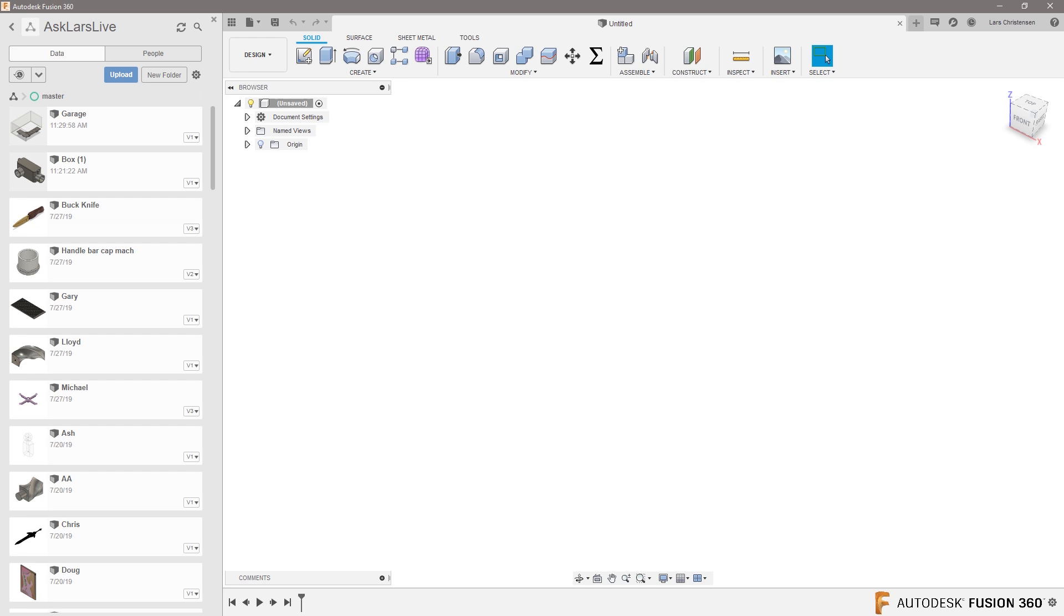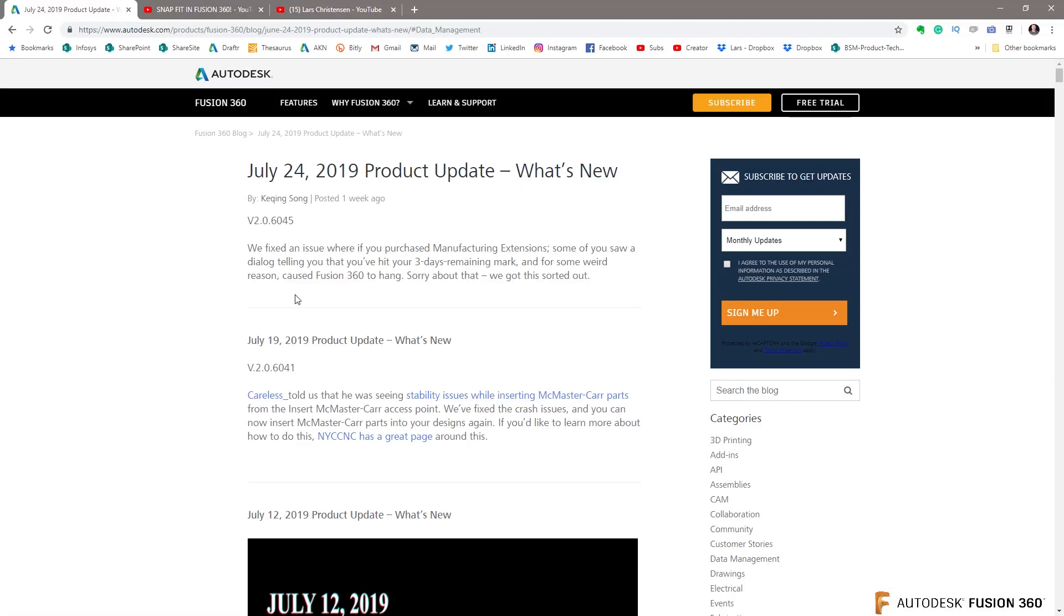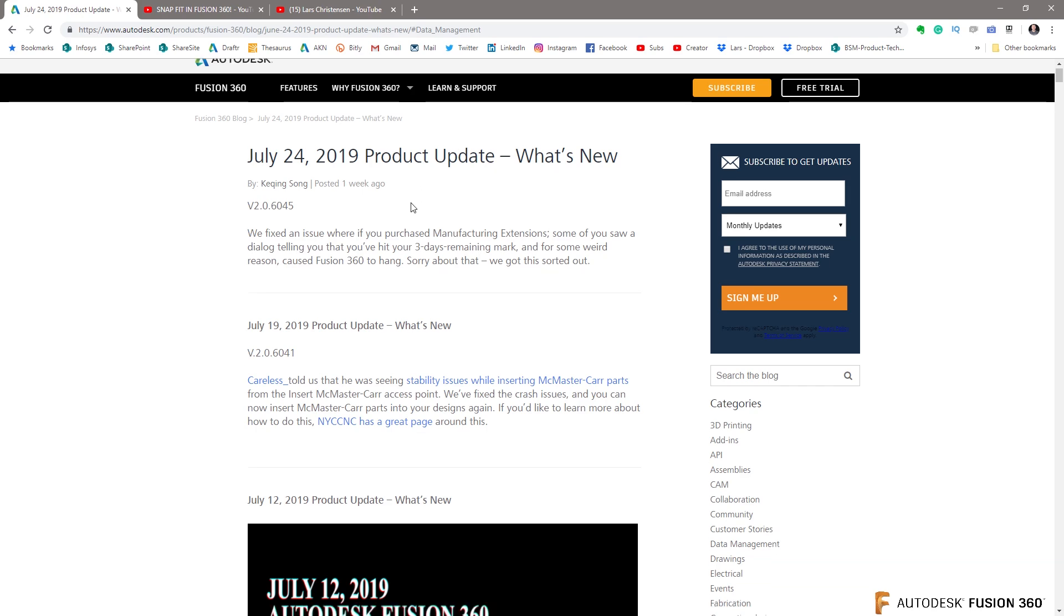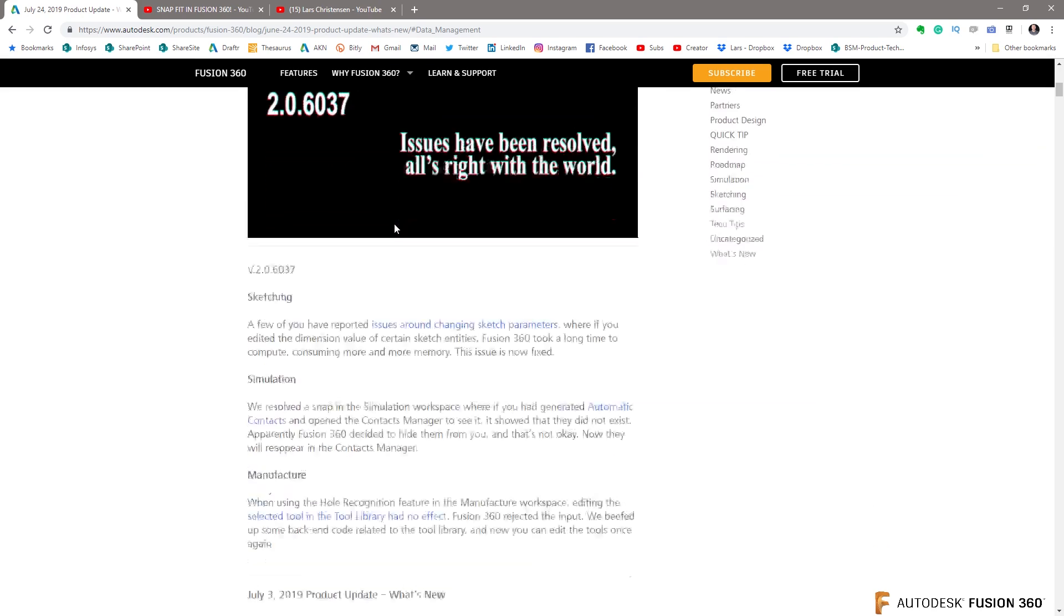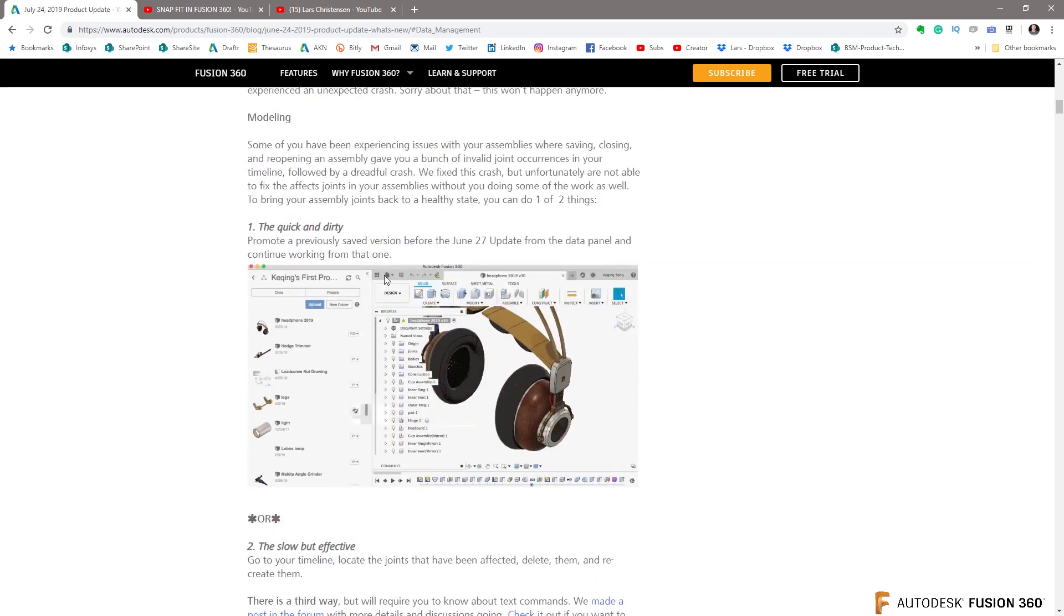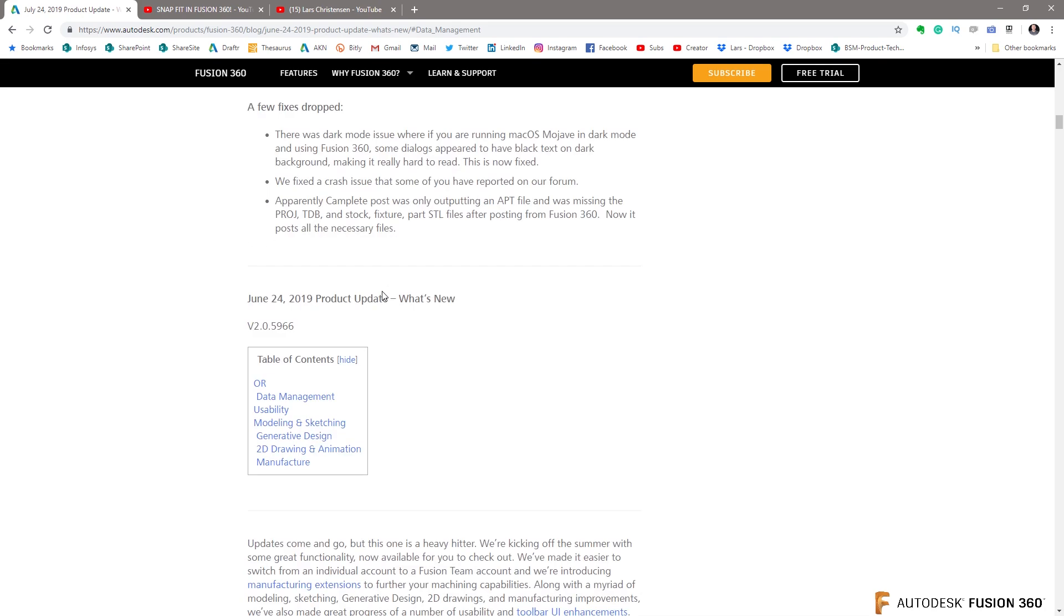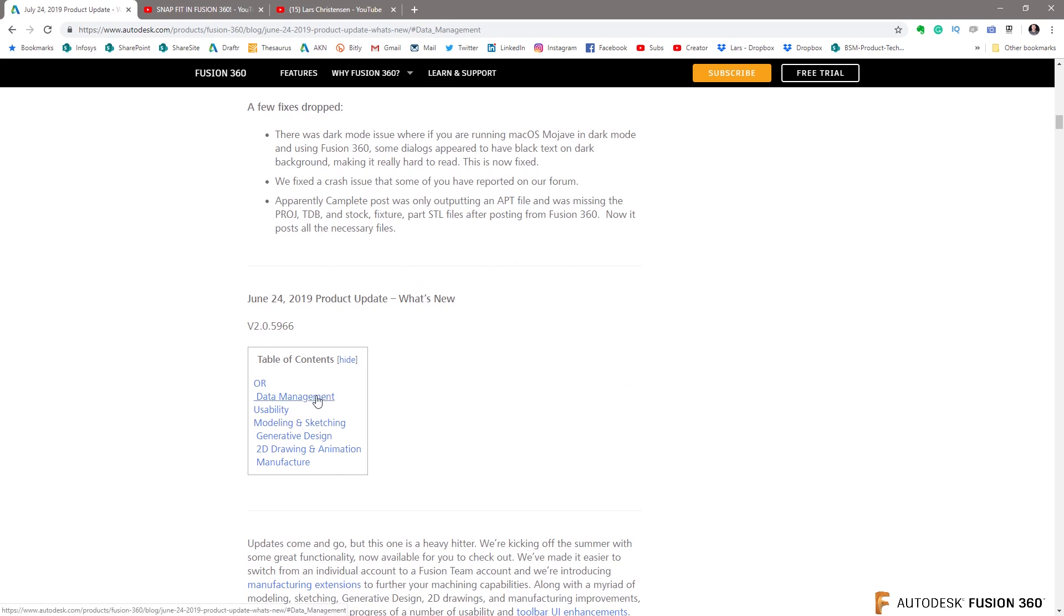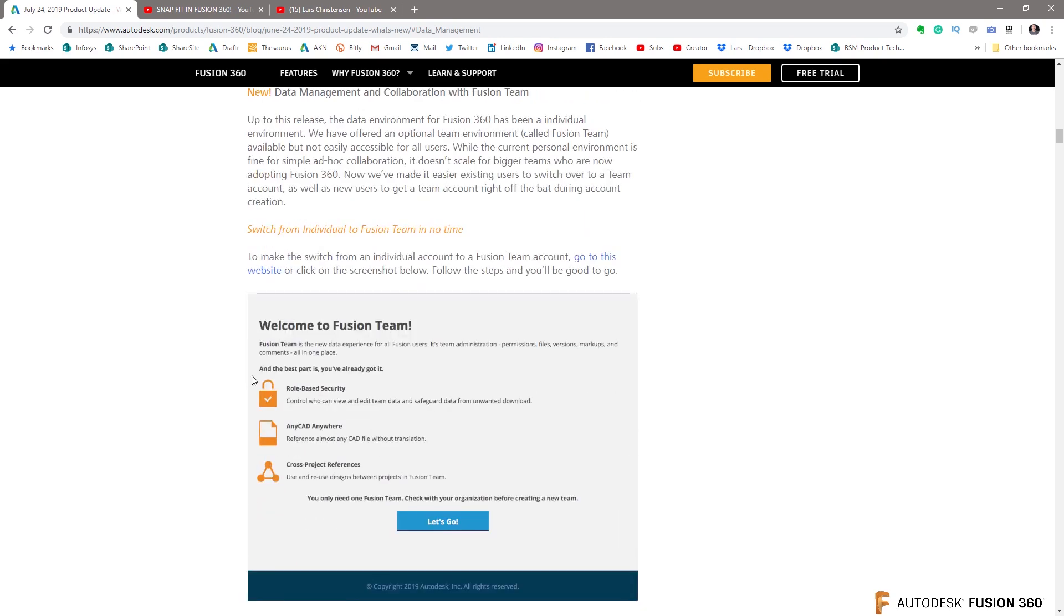I do have Fusion team. What you need to do is you need to go out and Google Fusion 360 blog post July 24th. There was a product update. In this one, Keqing talks about, under the data management section, he talks about Fusion team and how you guys all are now entitled to Fusion team and you can get rid of your individual accounts.